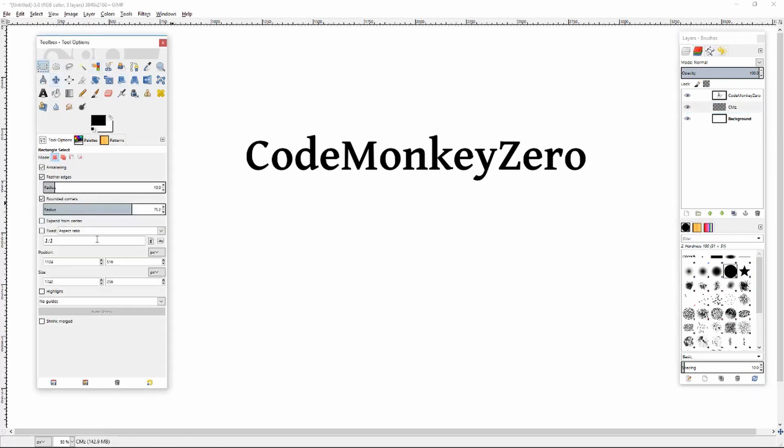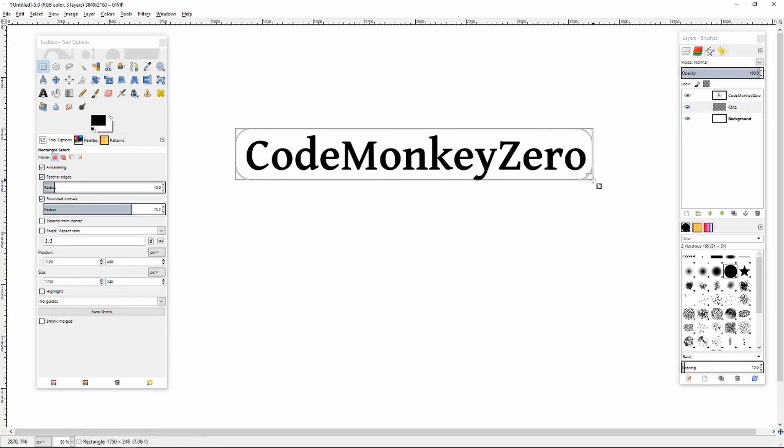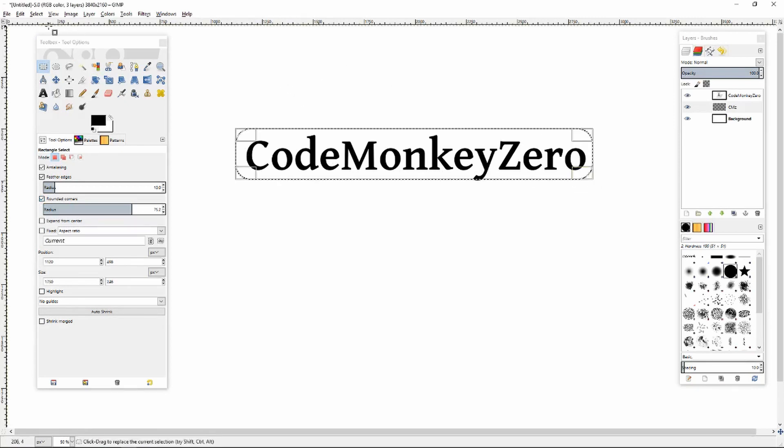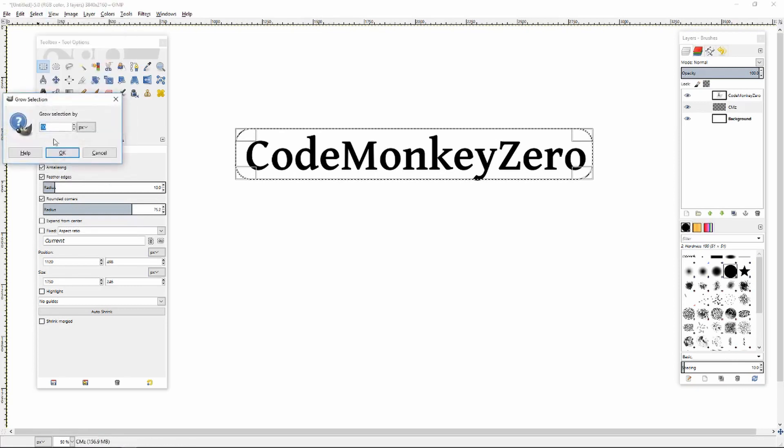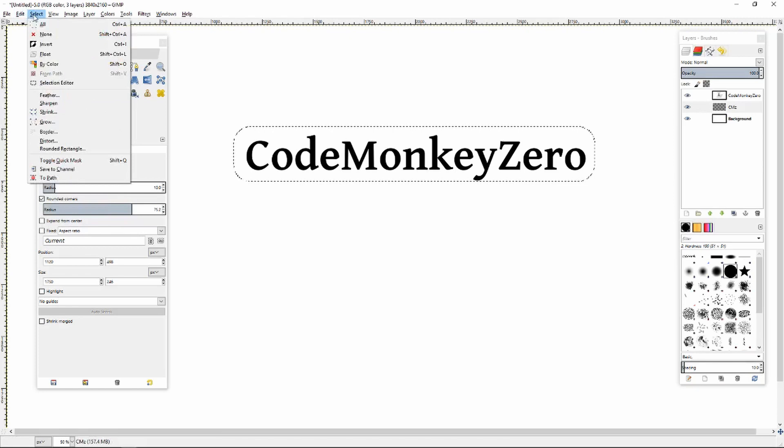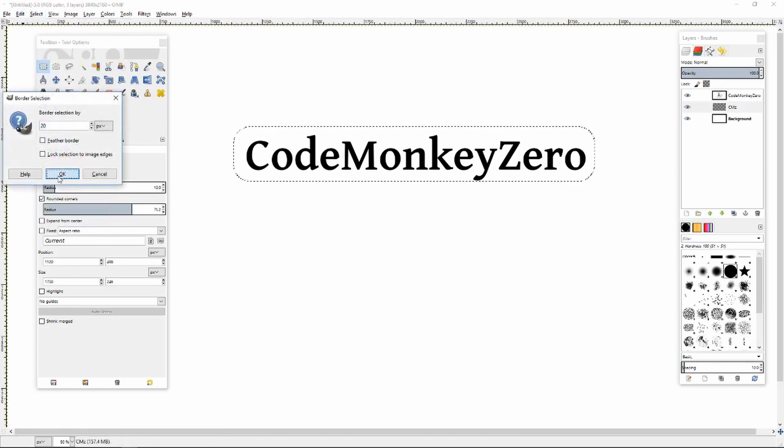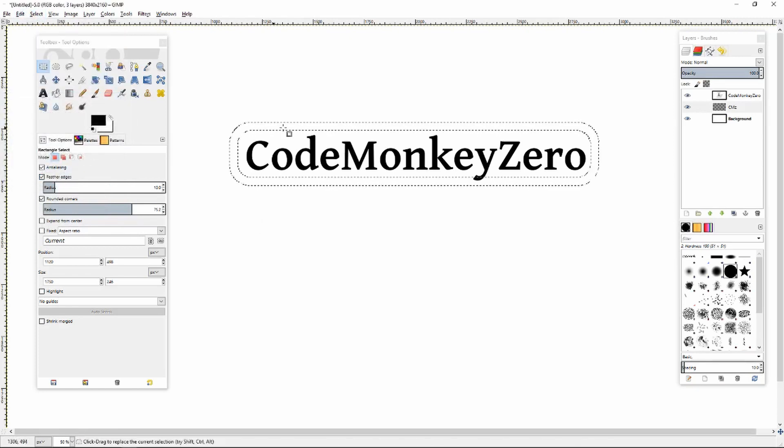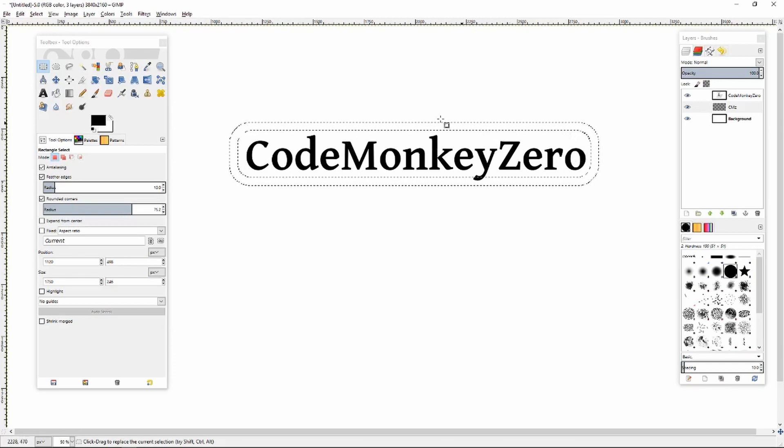I'm going to use the selection tool with a radius because I want rounded corners and select what I want the inner part of my border to be. I'm going to go select grow and grow it by 10 and then select border 20. So now I have a 20 pixel border where the inside is right where I selected.